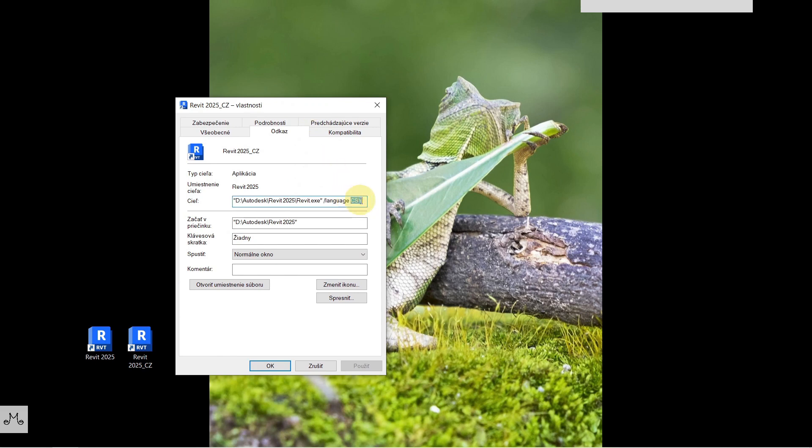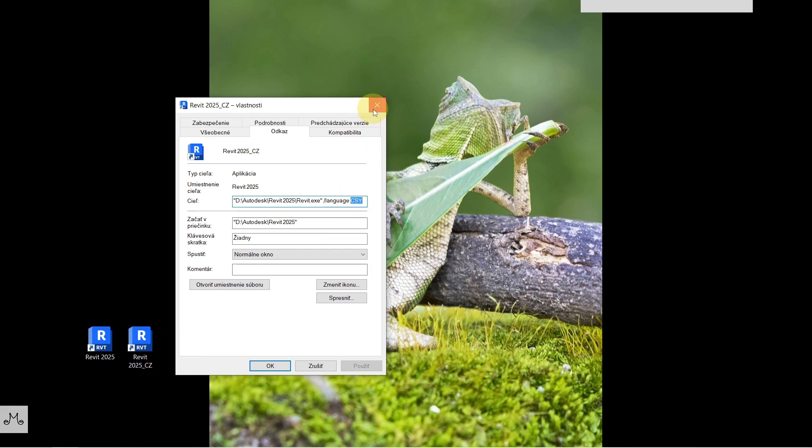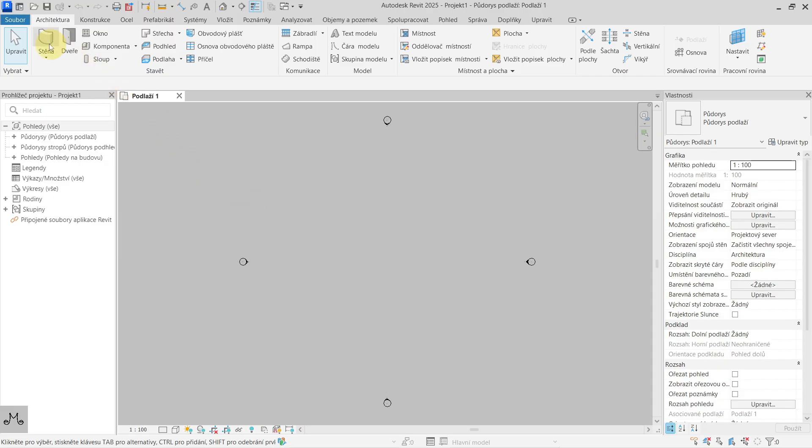If I will now open this, you can see that it is in my desired Czech language.